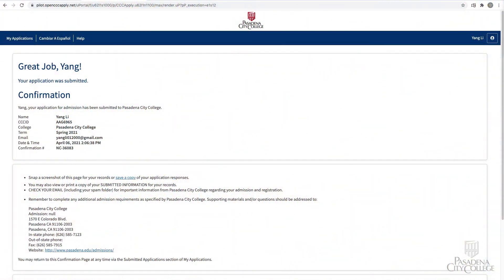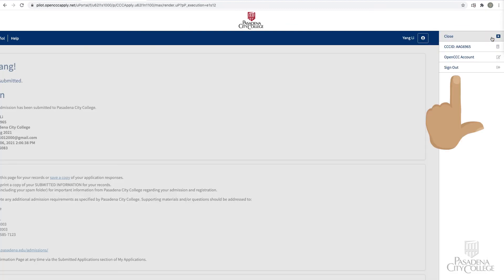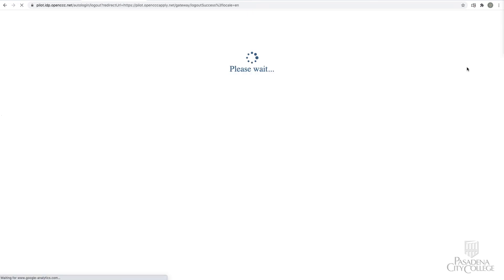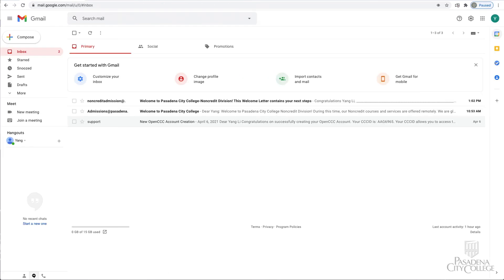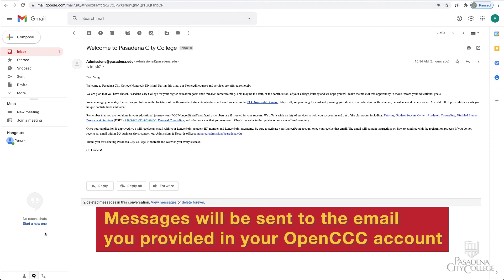You have now successfully submitted your Pasadena City College non-credit application. Please save a copy or take a screenshot of your confirmation information for your records. You can sign out and do not need to click Continue at the bottom of the page. You will receive an email message shortly confirming your application submission, sent to the email address you provided in your OpenCCC account.